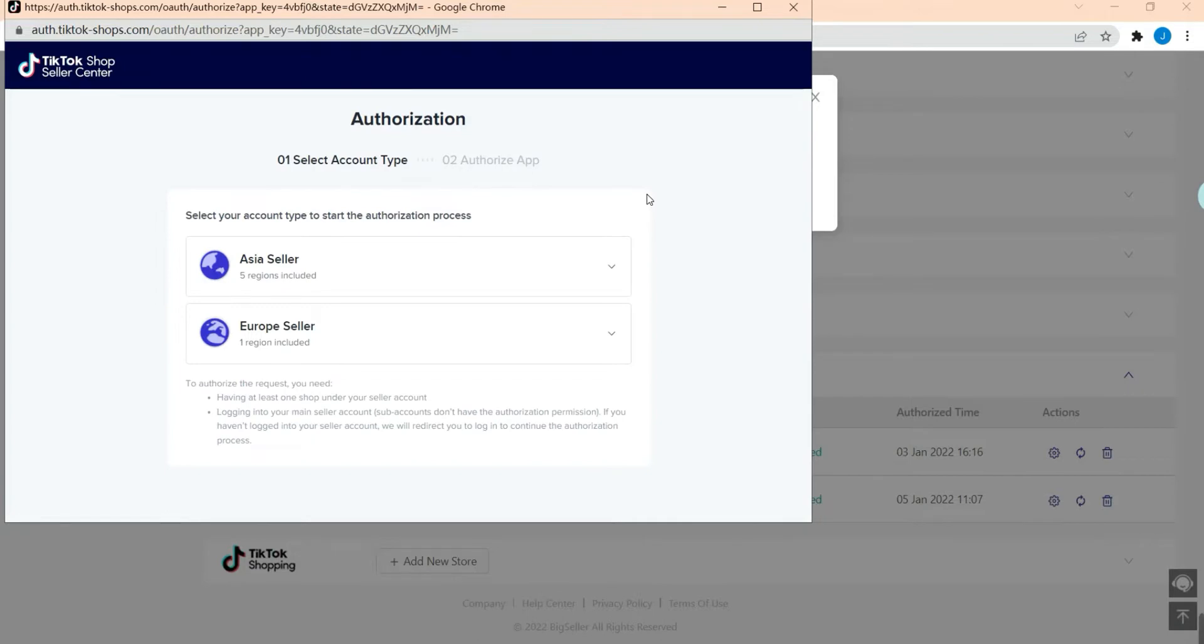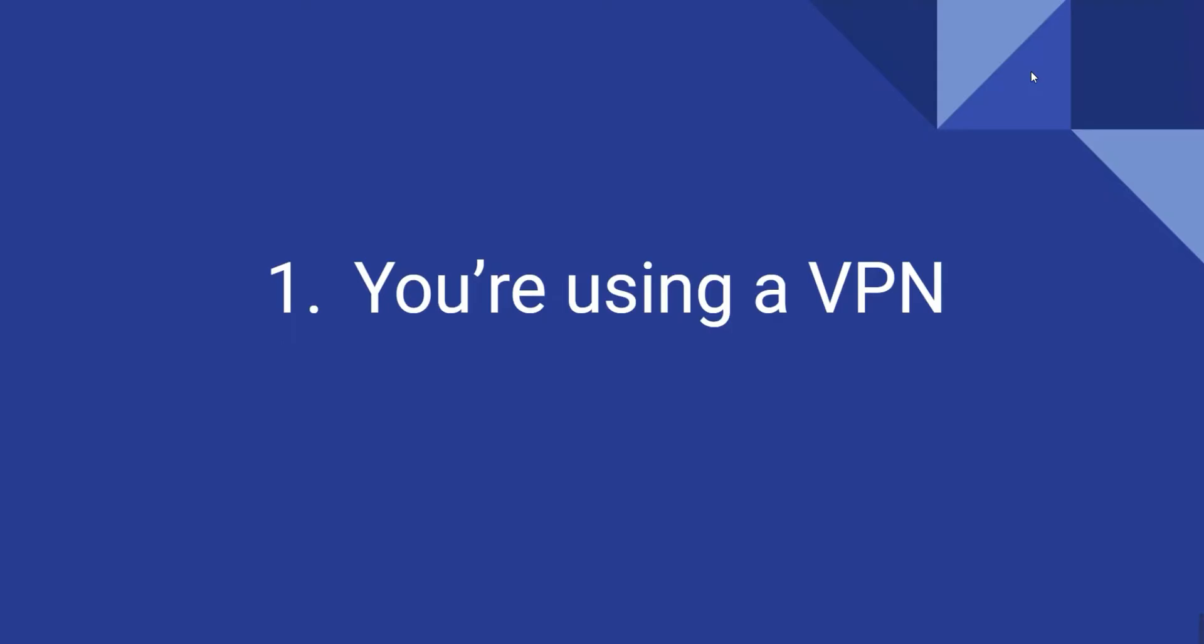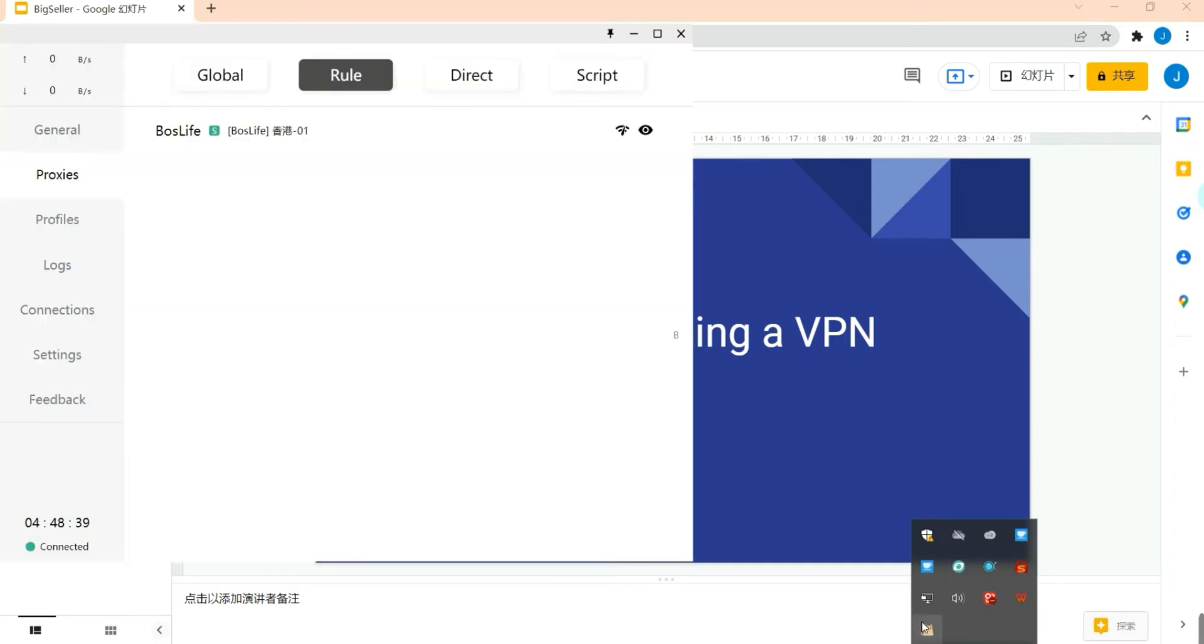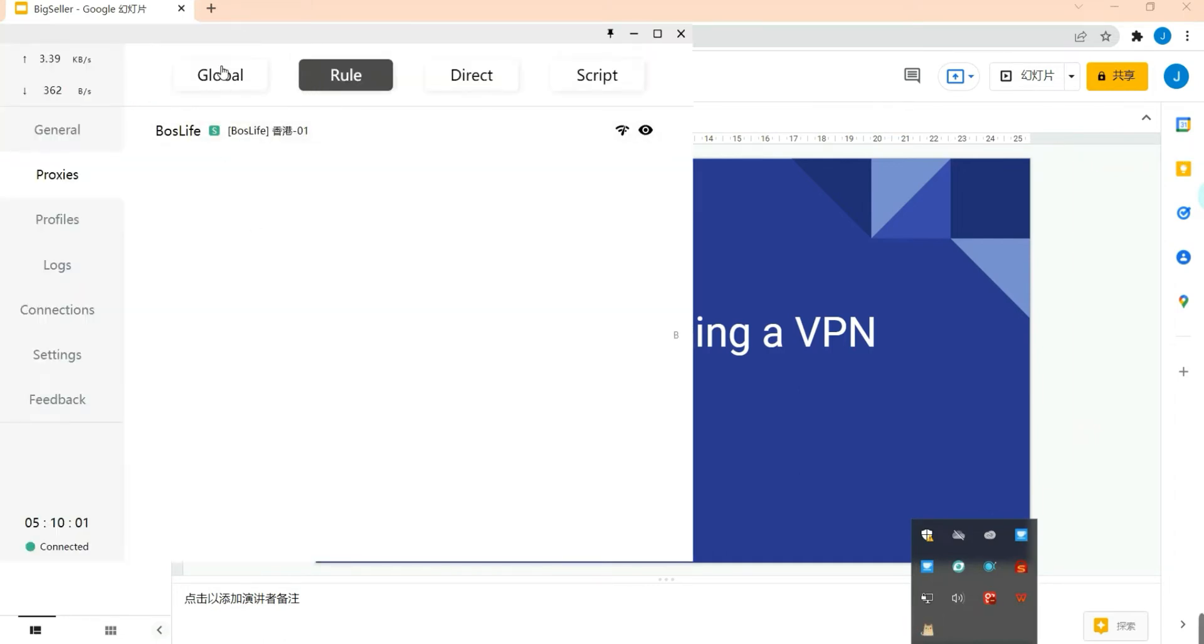If you fail to open the authorization page, there may be two reasons. Reason one is you are using a VPN. For that case, just change your VPN setting from root to global.